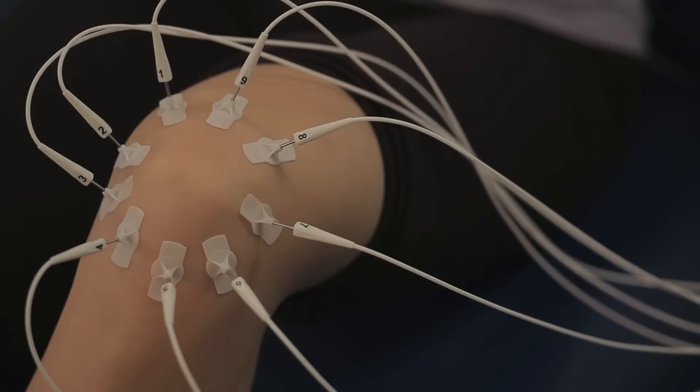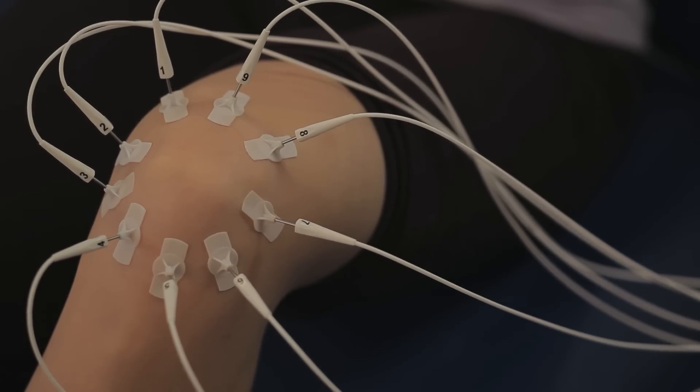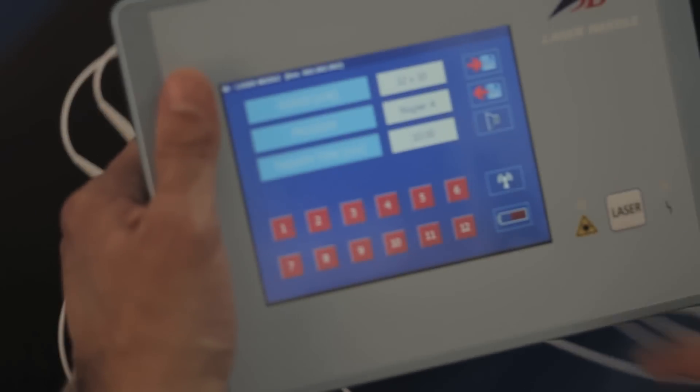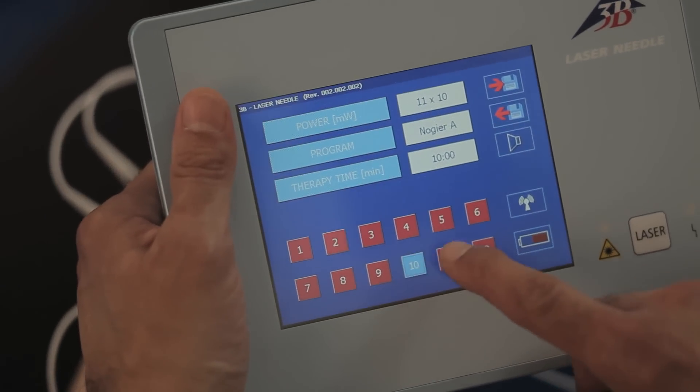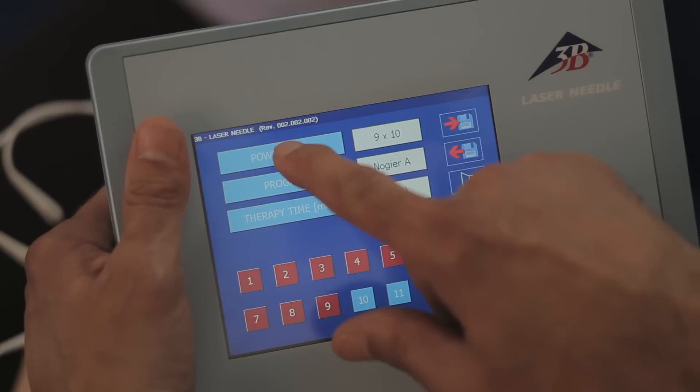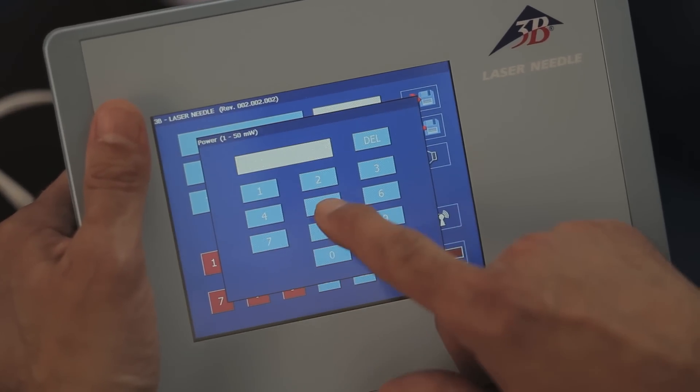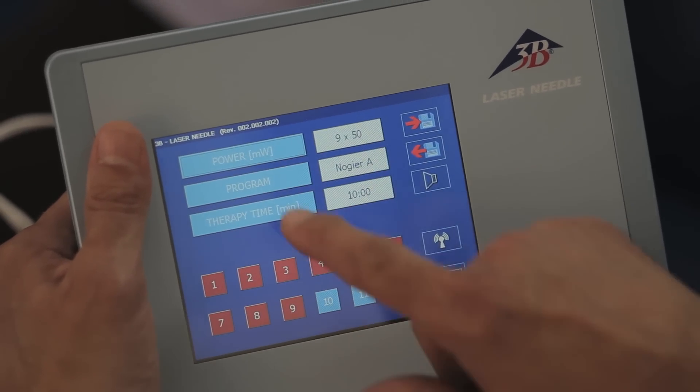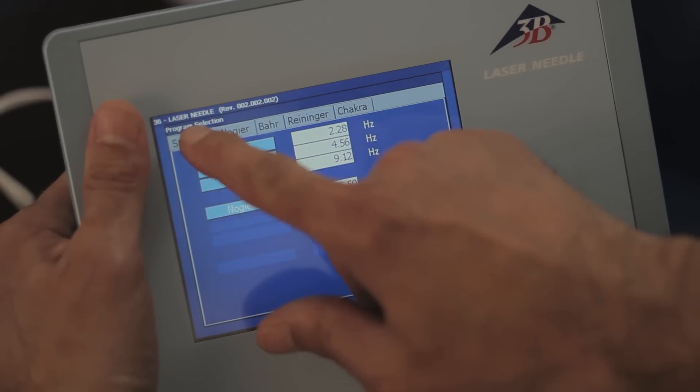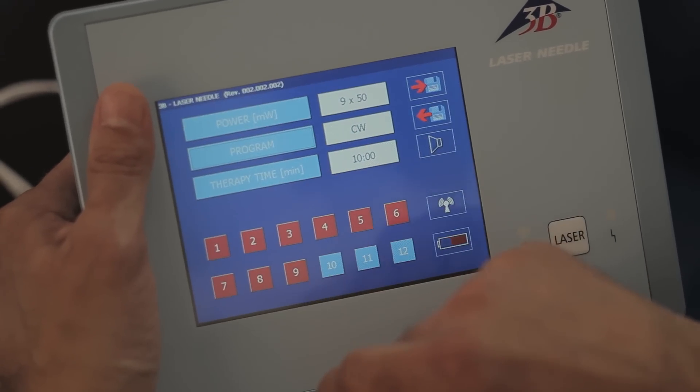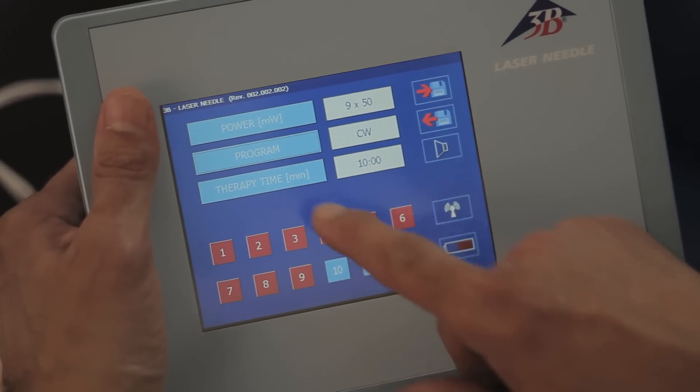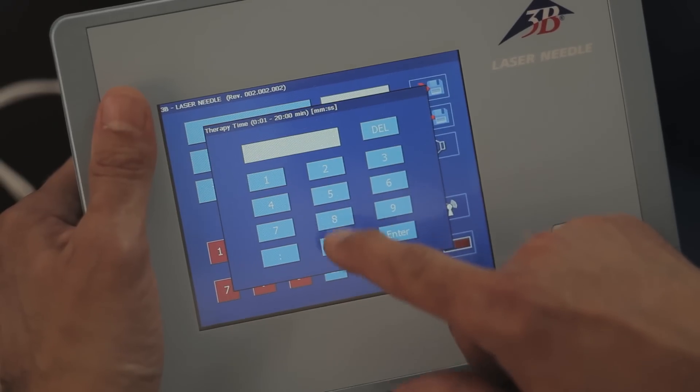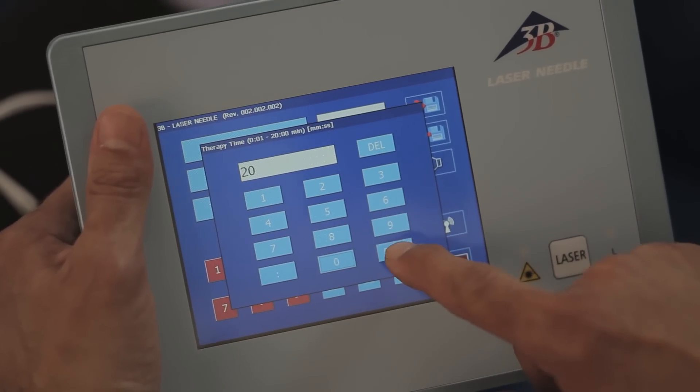In addition to power, frequency and therapy time, individual patient programs are entered onto the touch screen and saved under the patient's name. A single glance at the well-ordered color display is sufficient to provide an overview of the most important treatment parameters.